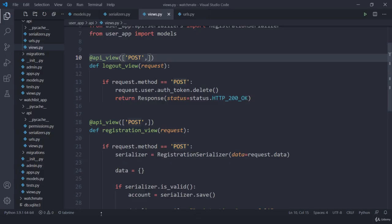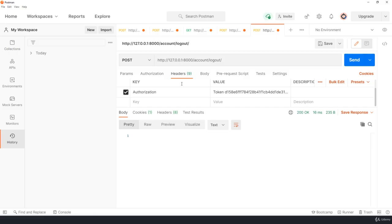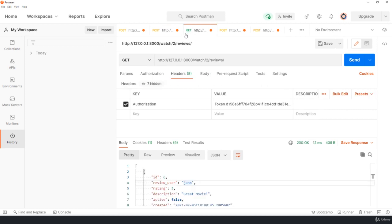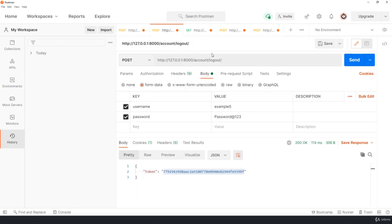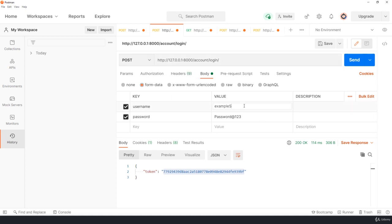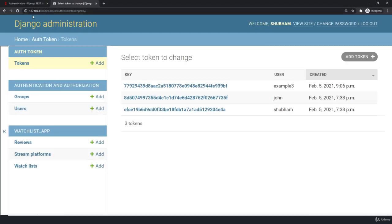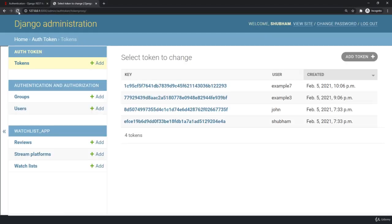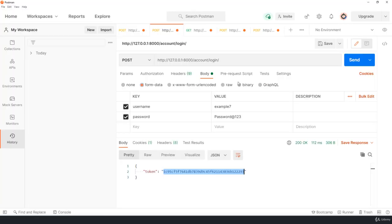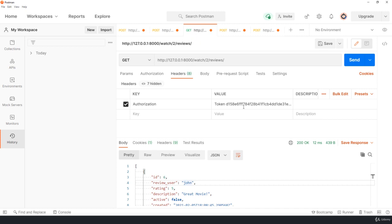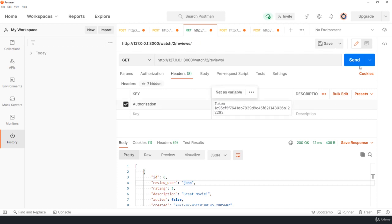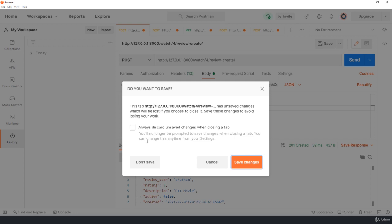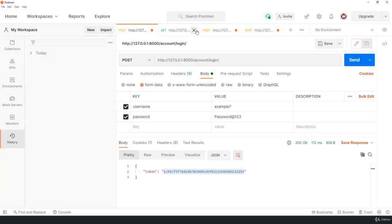Now if the user logs in again, if the example 7 logs in here, so let me try to log in. It's going to be post request, I am going to be example 7. If I send this request, I got a token and this is a new token. So if I refresh now, we got a token. With this token I can access anything, maybe I want to access this. It's working fine.